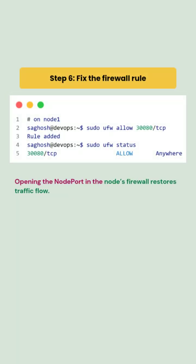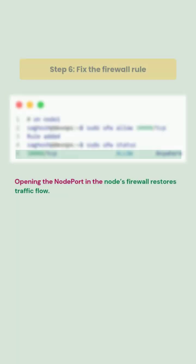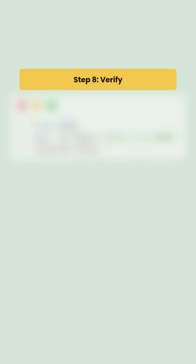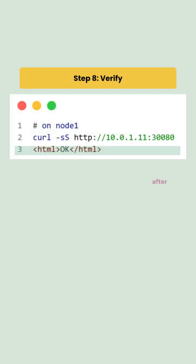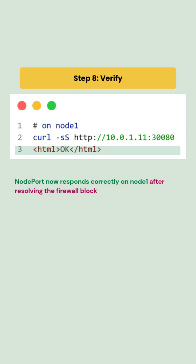Finally, we remove the deny rule and allow port 30080, and after retesting the node port works on node 1 as well. Confirming the firewall was the root cause of this issue.